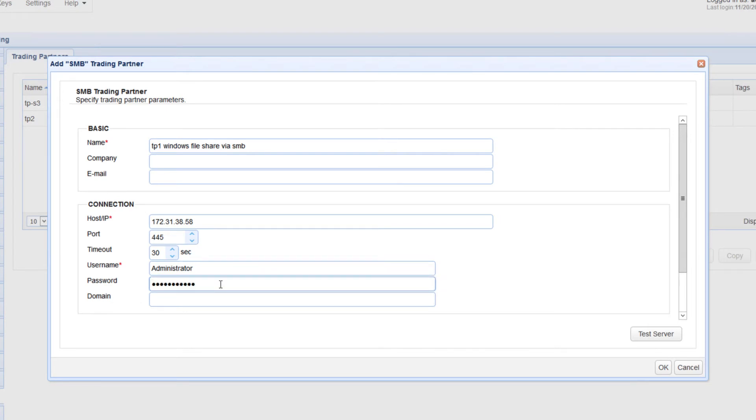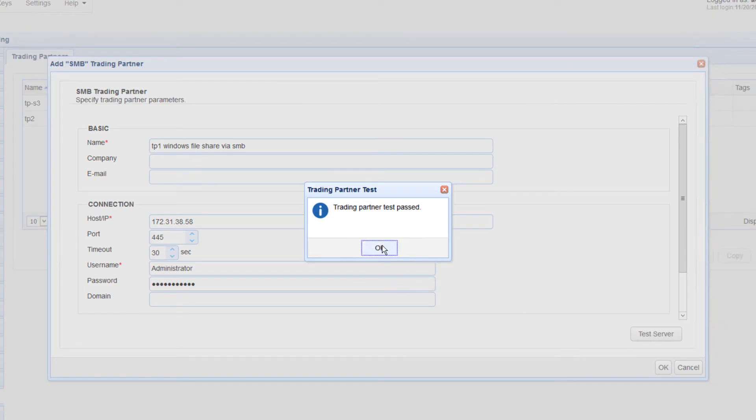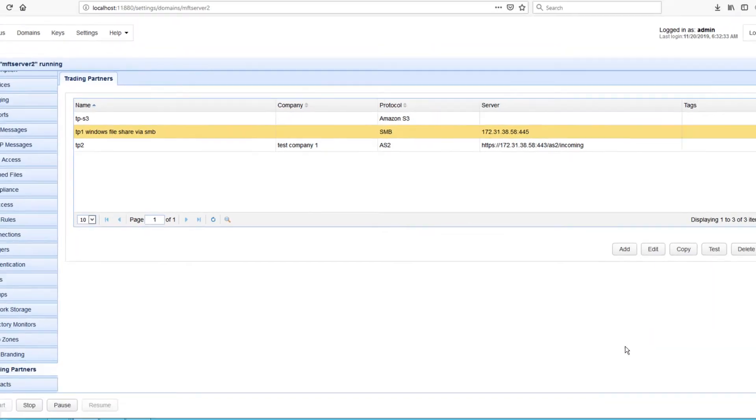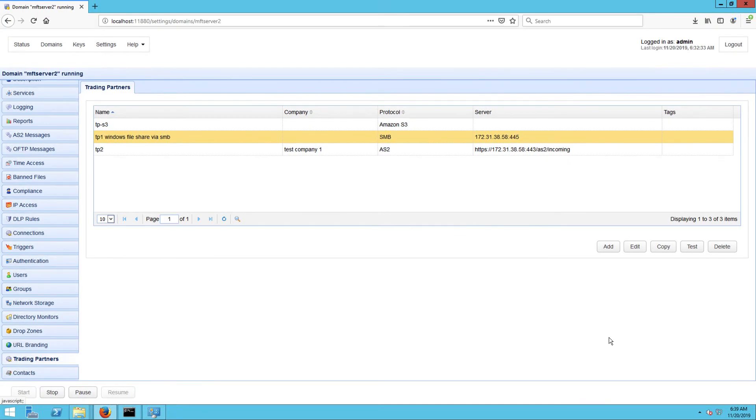You can test if you can make a connection by clicking the Test Server button. If the test succeeds, click the OK button. You should then see your newly created trading partner among your list of trading partners.